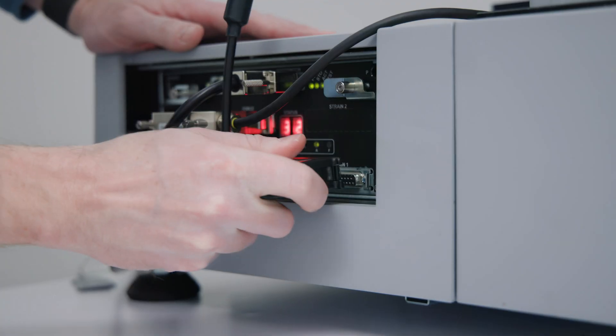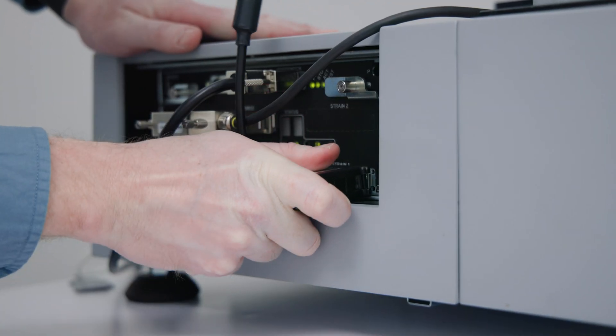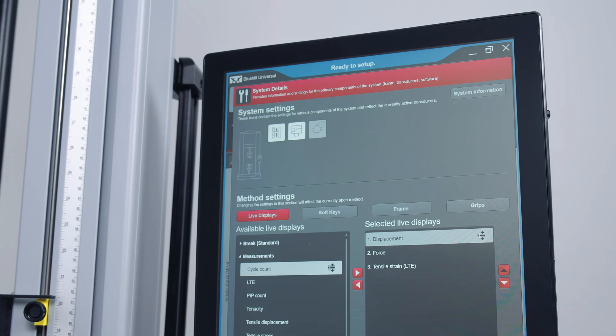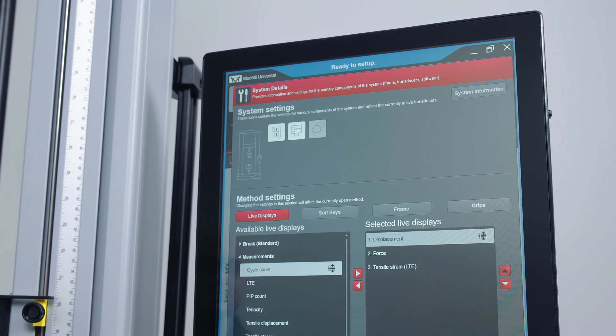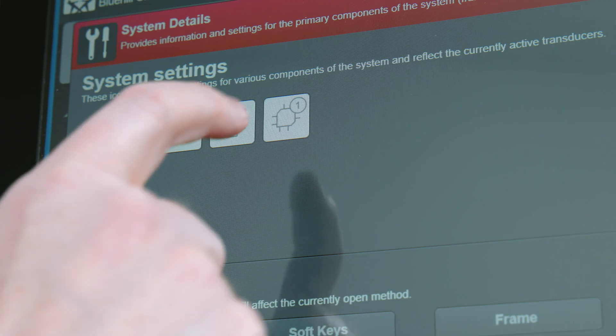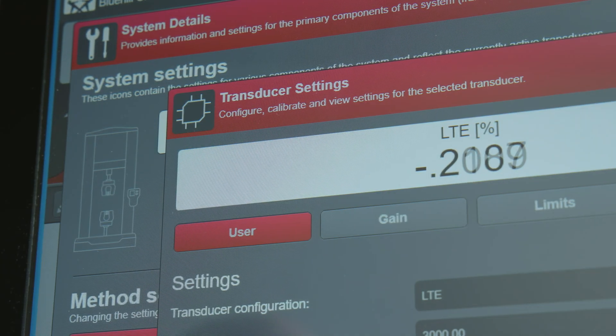The Long Travel Extensometer is self-recognized by Instron universal testing systems, making it easy to set up and calibrate when moving or installing onto a new frame.